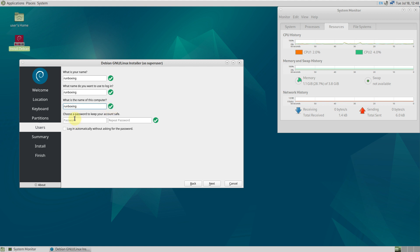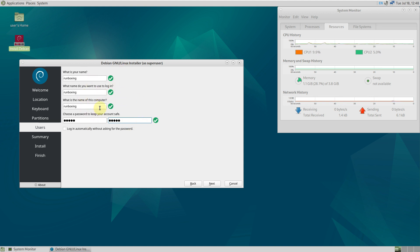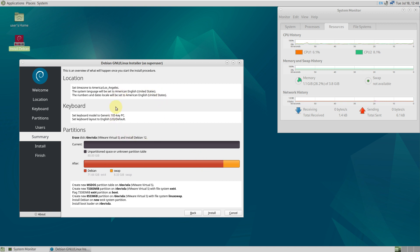After that, click Next and provide your username and password. Try to remember everything or write down the credentials. If everything is correct you'll see a tick mark beside the boxes; if something is wrong you'll see an X mark. Click Next and you'll see a summary of all the options chosen in the previous installation steps — language, location, keyboard, partitions, everything. If it all looks good, click Install. It takes about 5 to 10 minutes depending on your PC. Since this is a development branch it may take a bit more time than a stable release.